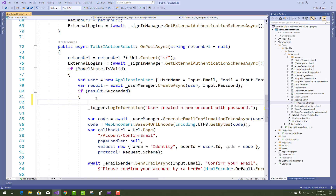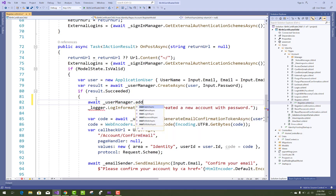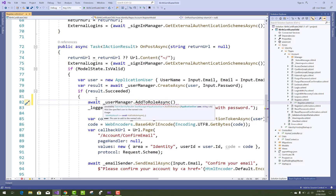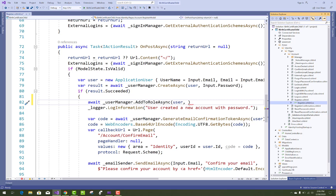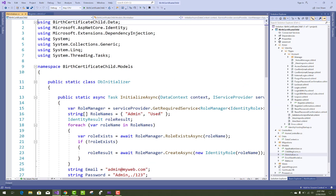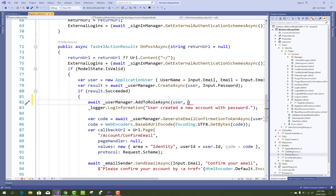The first thing to add is the role assignment in the register.cshtml file. Just open it and after result.Succeed, you can add UserManager.AddToRoleAsync to add the role of the user who is signing up into the project. The default role is 'User' because Admin is already created in the DbInitializer class in the previous tutorial.